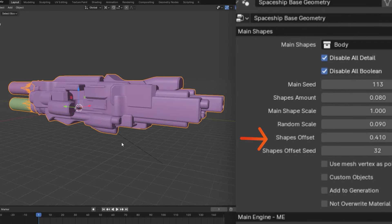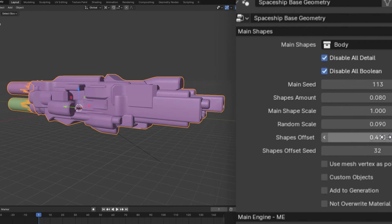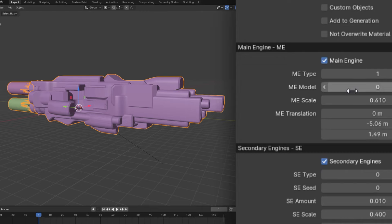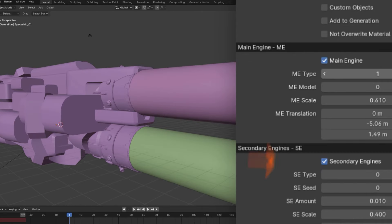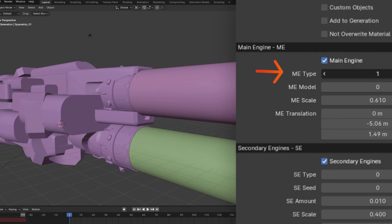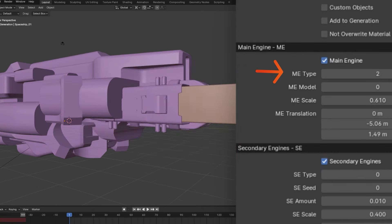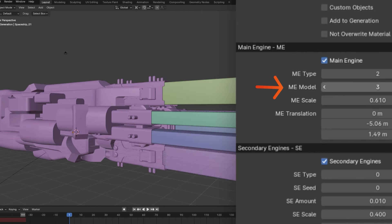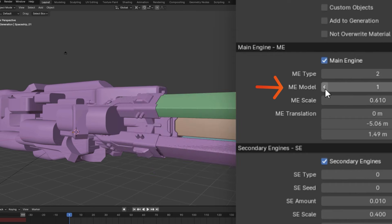Once you've settled on something you like, you can scroll down to the main engine section of the modifier. Here, you can choose from three main engine types, and each engine type has four different models to choose from.